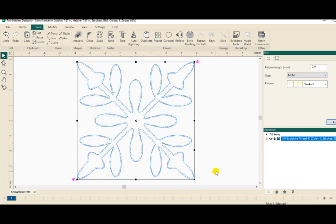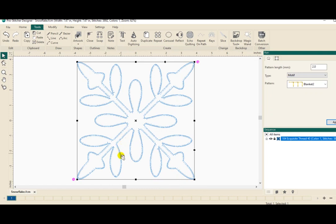So if I wanted to cut the snowflake out on my Brother cutting machine and then appliqué it onto my quilt, that's how easy it is to create a design in appliqué and take it over and save it as a file to stitch out on my quilting machine. I told you this would be easy.